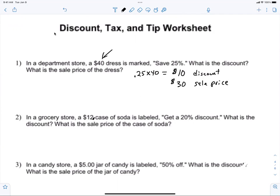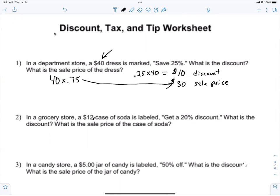Sometimes they ask for discount, sometimes the sale price, sometimes both. You have to read carefully. To find the sale price: you could do 40 minus 10, or you could do 40 times 0.75. Max — in a grocery store, a $12 item is marked 20% off. What's the discount? We're saving 20% of $12. We're not trying to find the original price — we're trying to find the sale price.